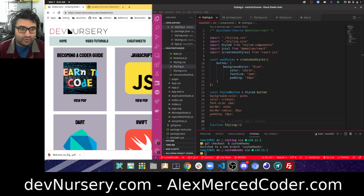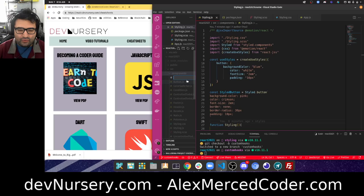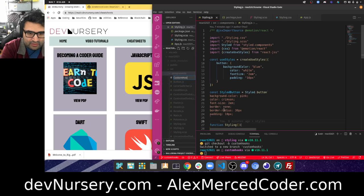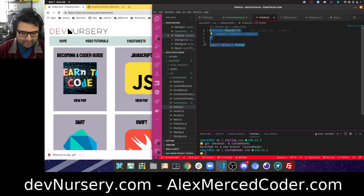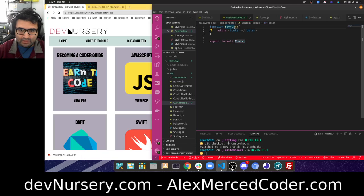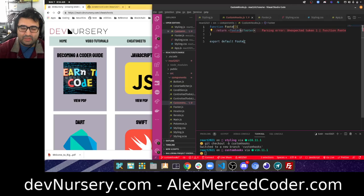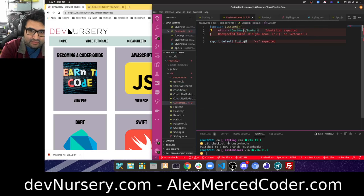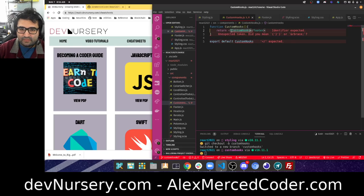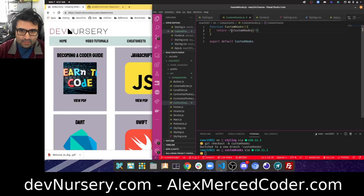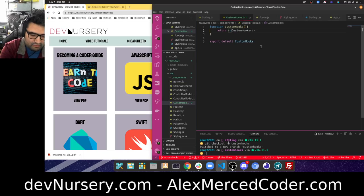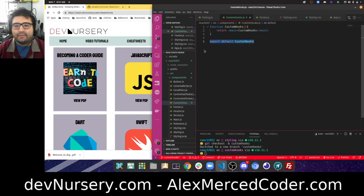So first, I'm going to create a new component. We're just going to call this new file 'custom hooks' — make a custom hooks component to be the component I'll work from for this lesson. I'll just copy the stuff from Footer, put it in custom hooks, and we'll call this 'custom hooks'. Let me change this to a main tag.